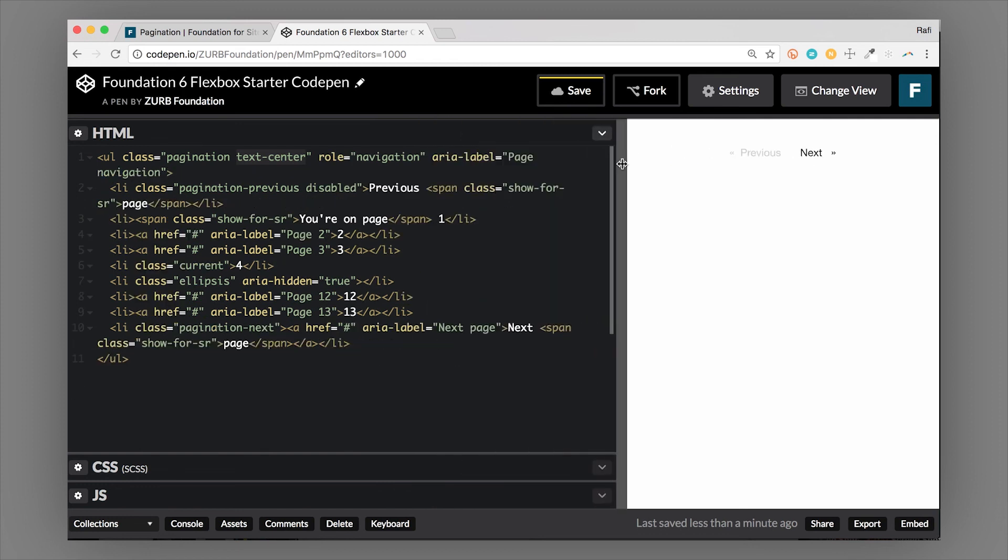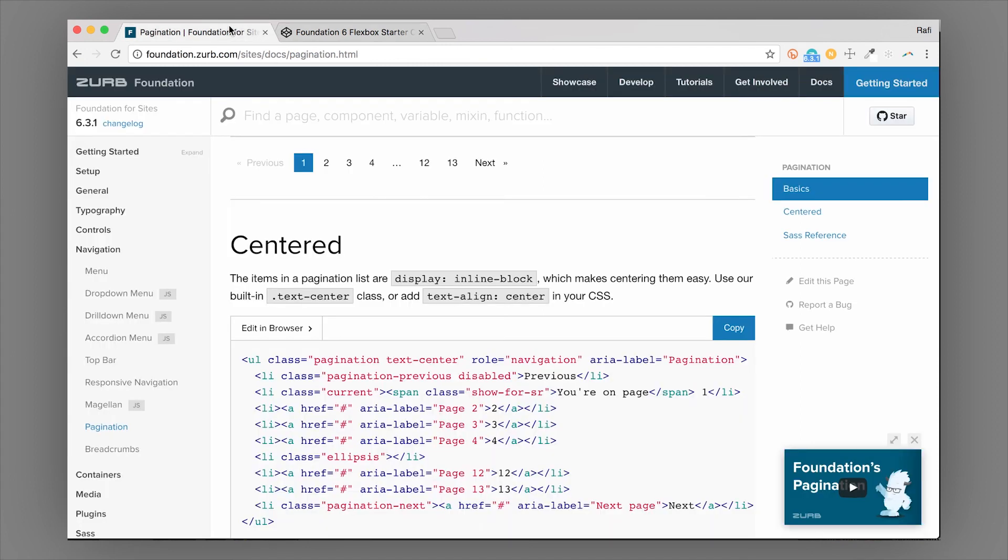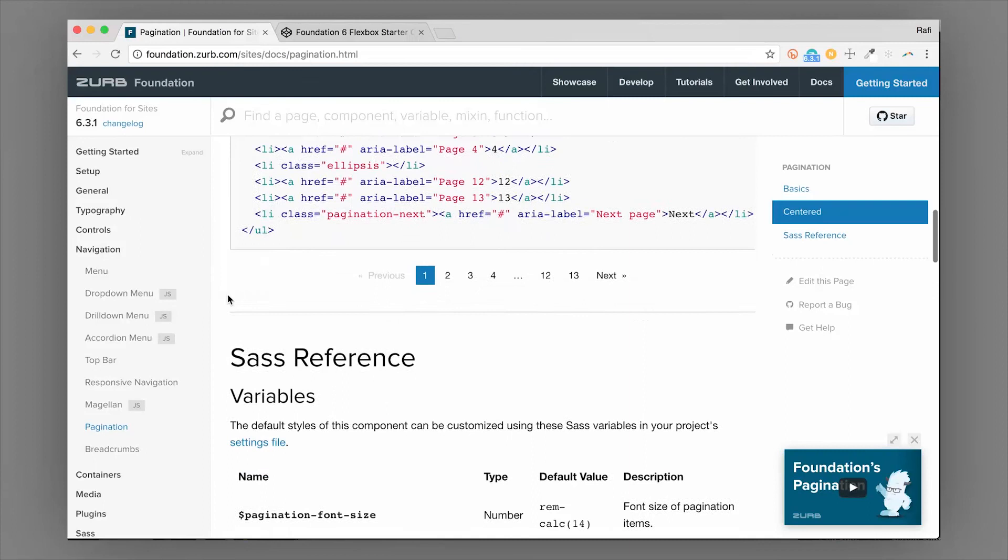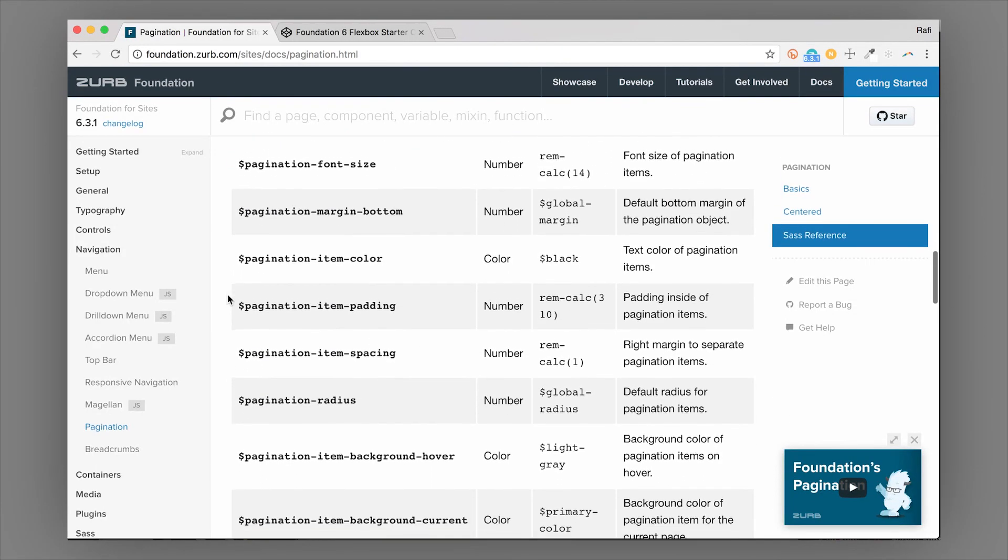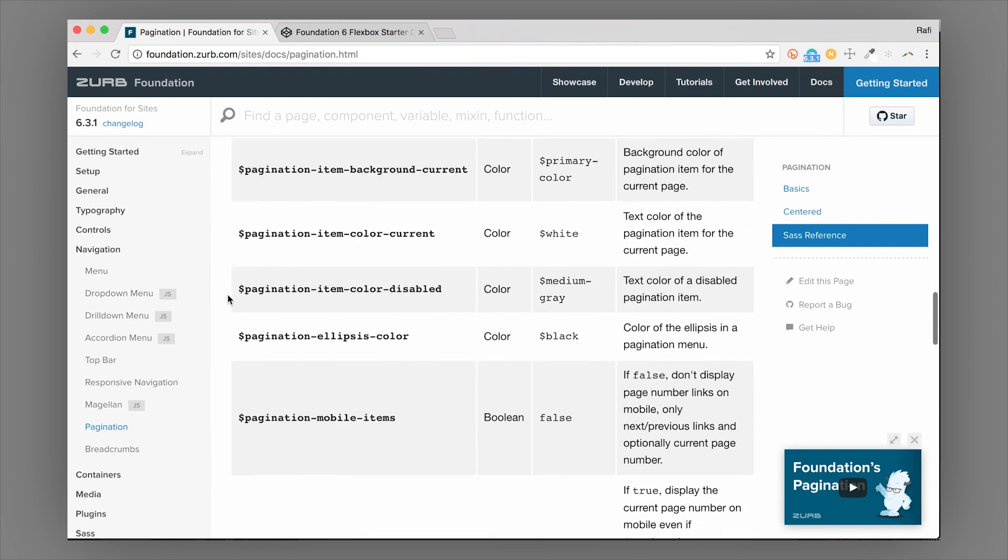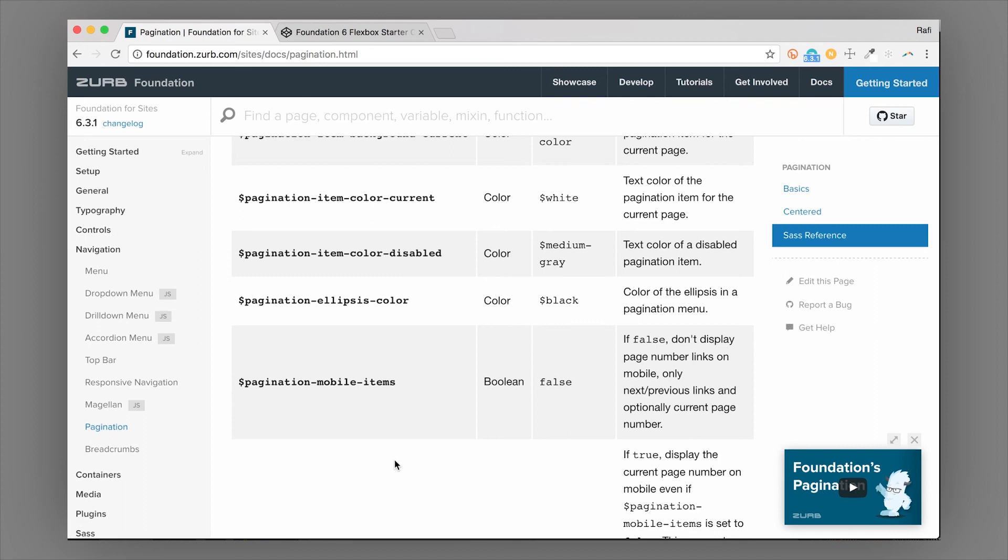That's the pagination in Foundation. If you want to take a look at the Sass reference, you can see all the variables that you can adjust there to change the styles, including the pagination-mobile-items one that I mentioned. If you don't want it to hide the pagination items on mobile, you can switch this to true. This is just one of the components in Foundation. We teach about all the components in Foundation in our intro to Foundation class—it's the fastest way to learn, so I'll put the link below. Make sure to check that out, and this is Rafi from the Foundation team signing off.